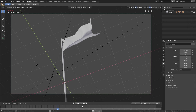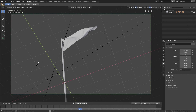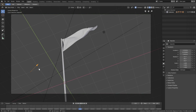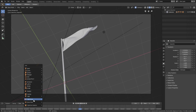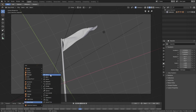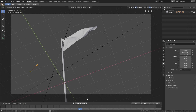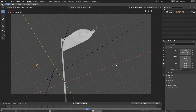You can also add other force fields by hitting Shift+A and going to Force Field. Turbulence is a great one, Force is great, Wind works well — Vortex might not be ideal for a flag, but feel free to experiment.